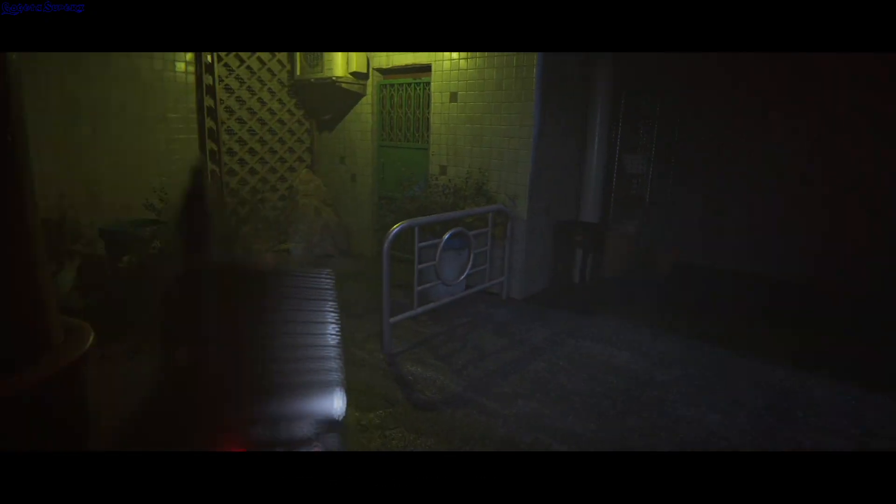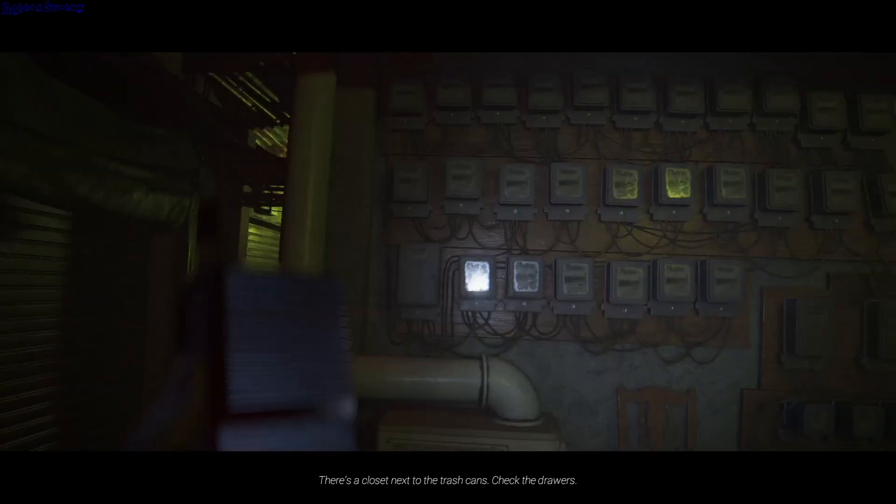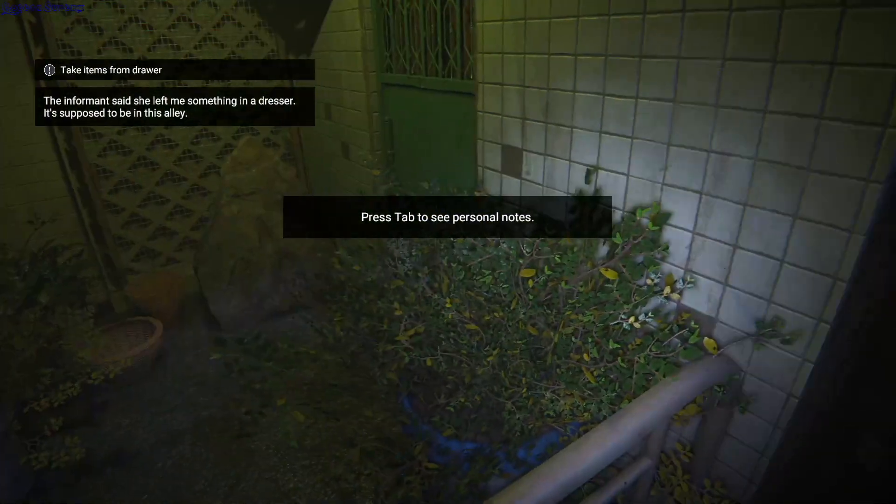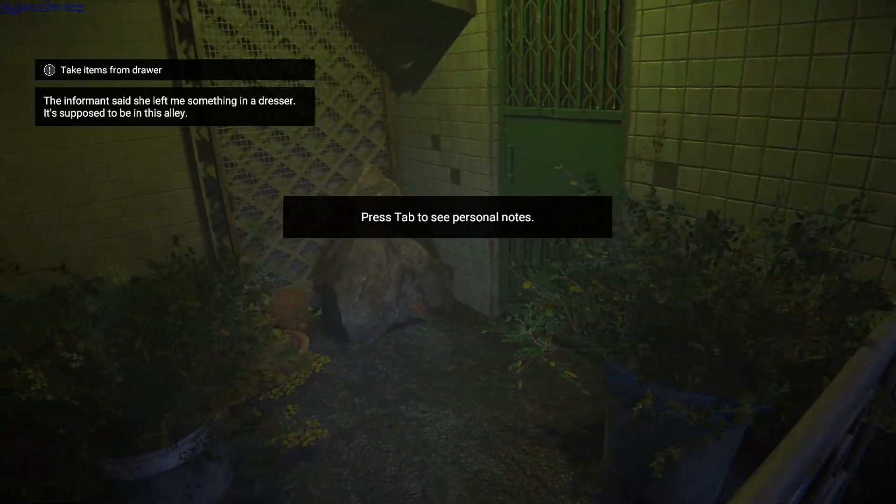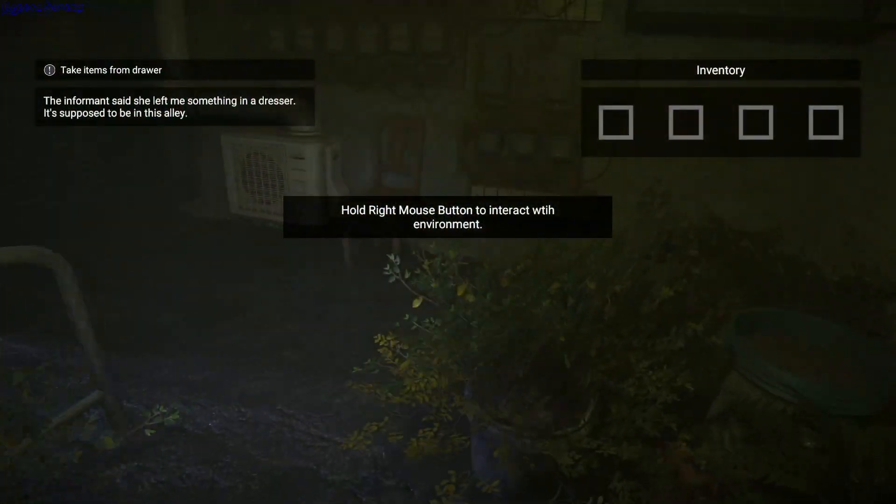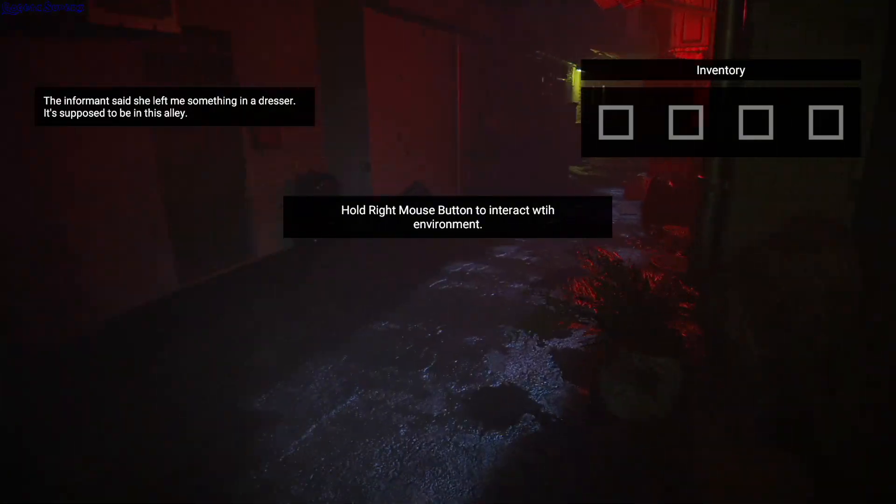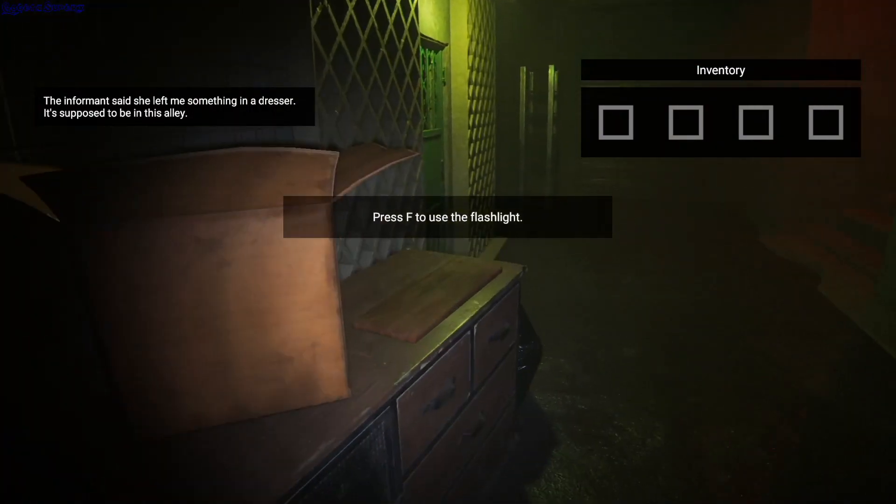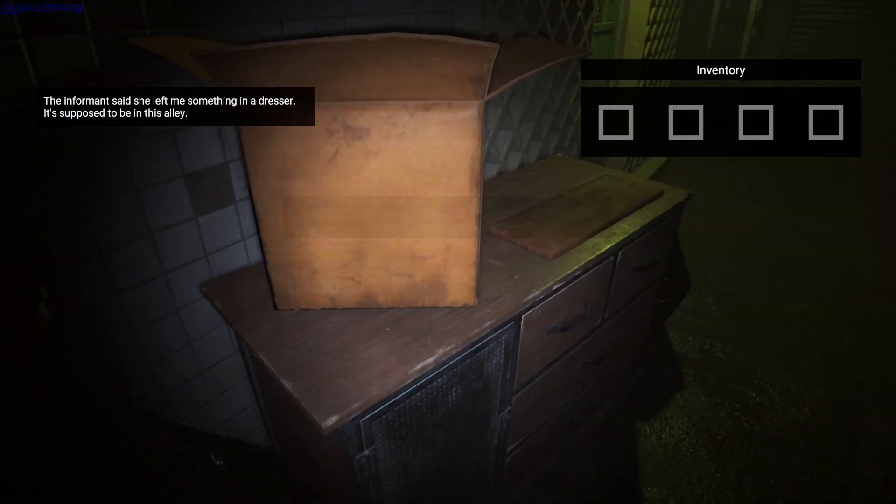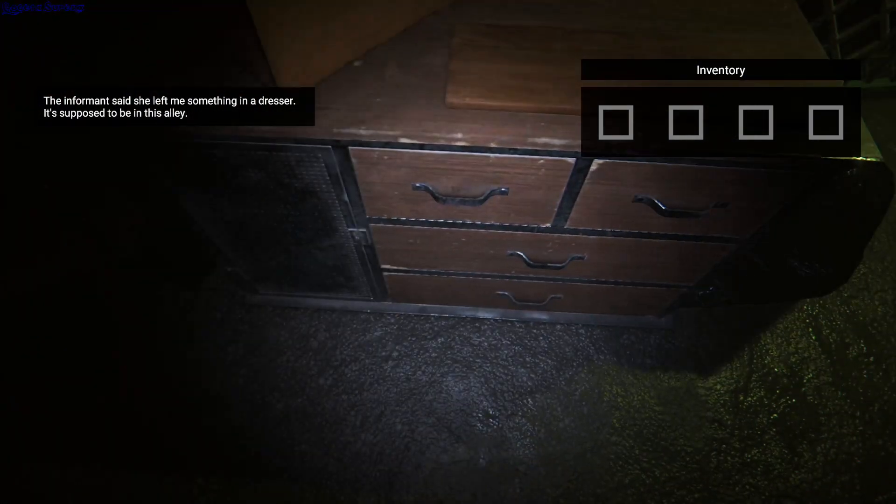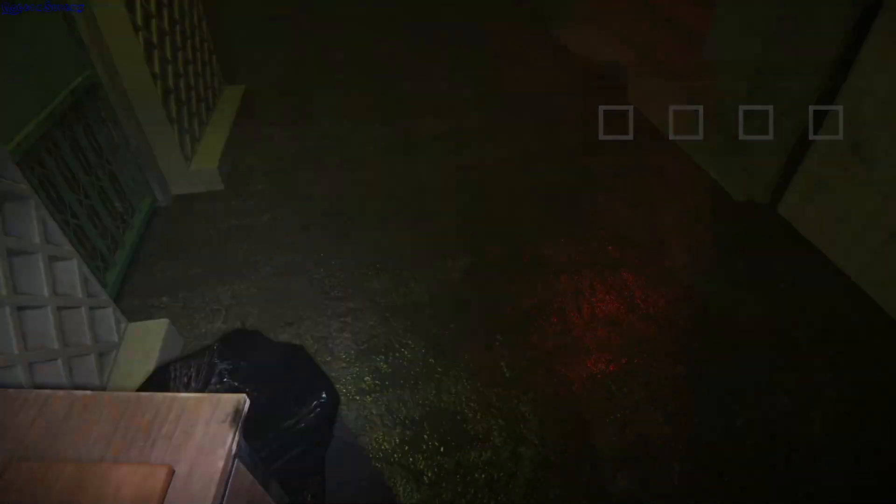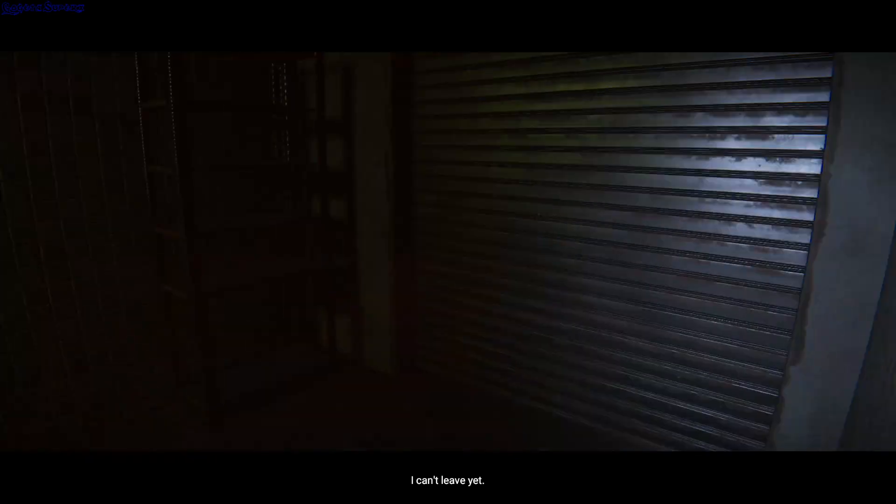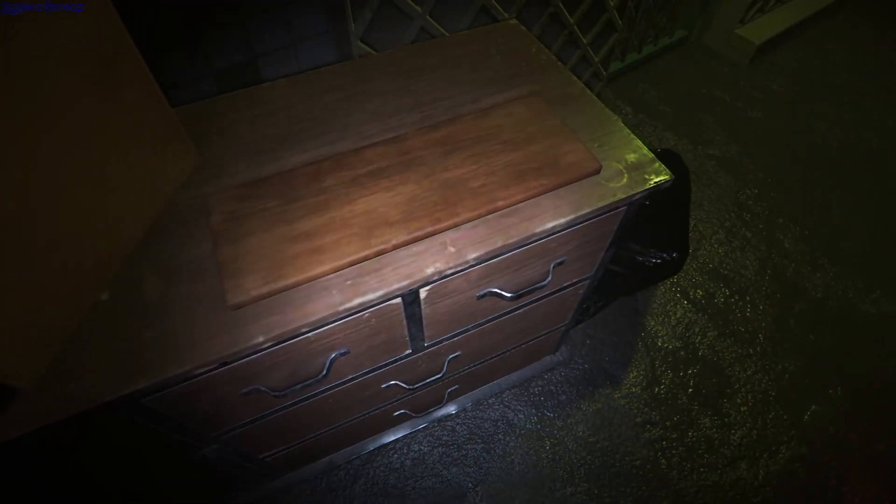I left you something useful. There's a closet next to the trash cans. Check the drawers.